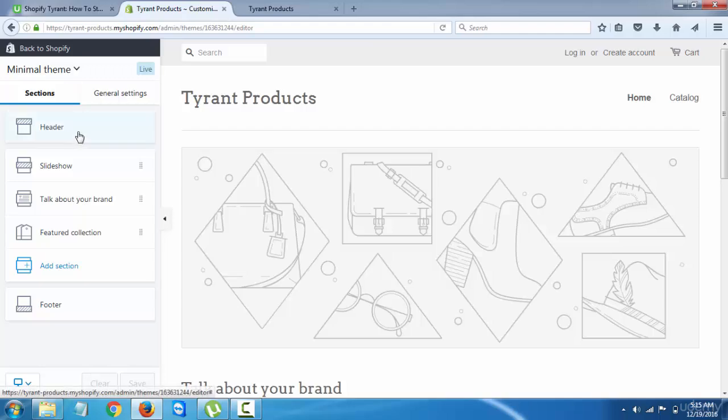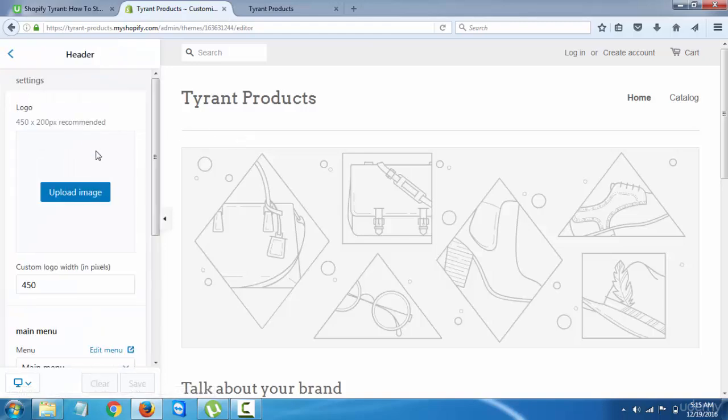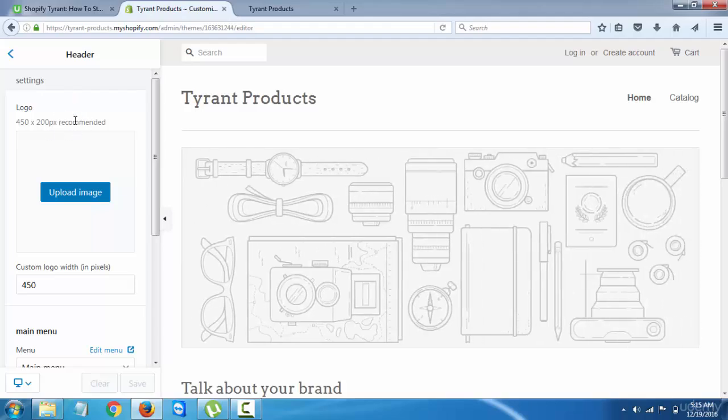So you can see for the header, the logo - I'll make a separate video for the logo because this is really important.